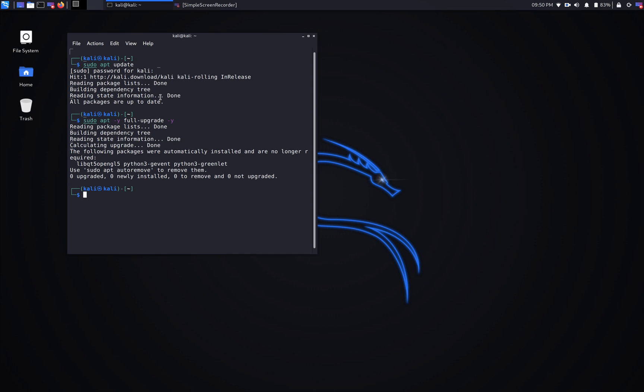Next step, we're going to find out what kind of graphic card is on our system, just to make sure that we have a graphic card supporting NVIDIA CUDA. We're going to do that by using the lspci command and then grep for NVIDIA.